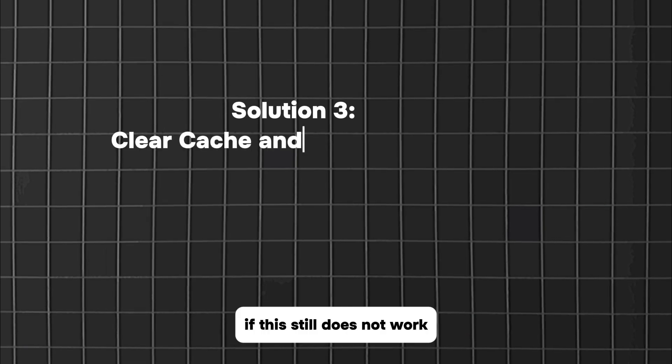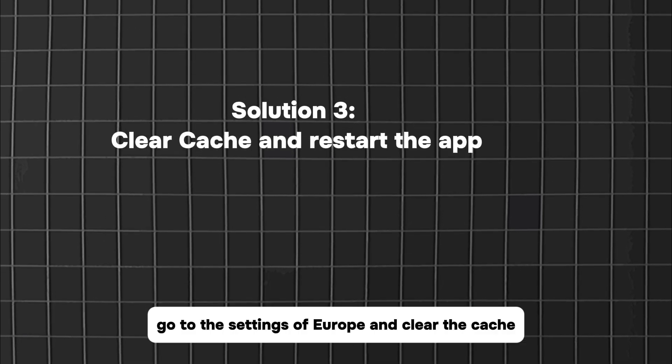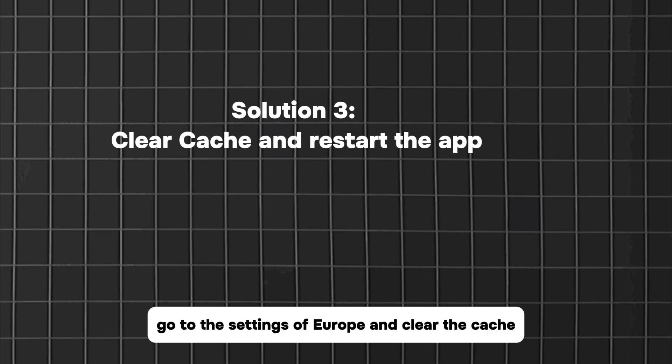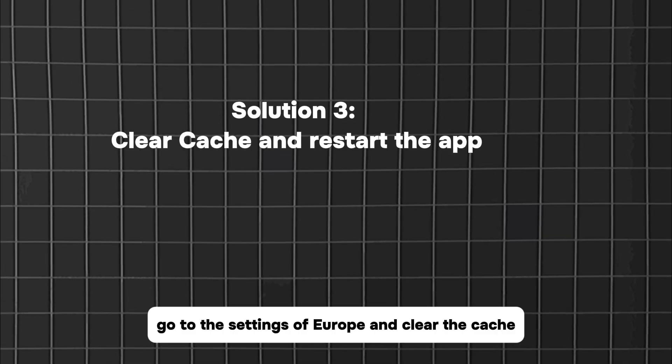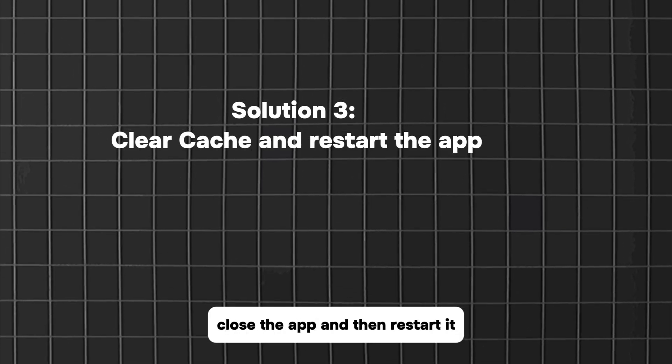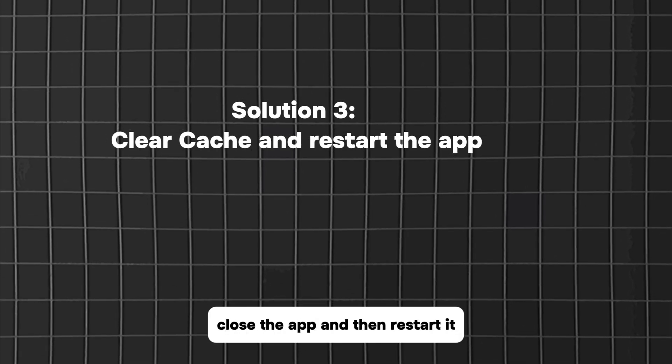If this still does not work, go to the settings of your app and clear the cache, close the app and then restart it.